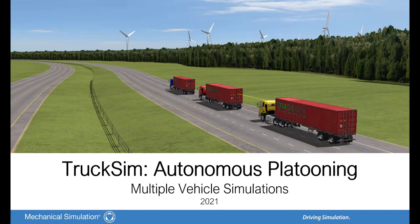Hello, this is Masiya Khan from Mechanical Simulation Corporation. TruckSim offers methods to solve several VS Math models in parallel, allowing for multiple vehicle simulations.